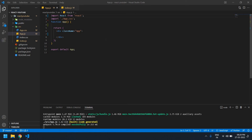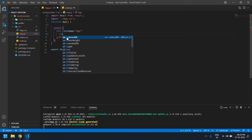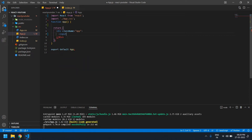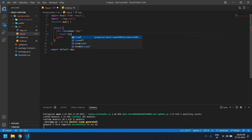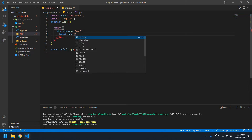Hello everyone, in this video I will show you how to get value from the checkbox in React. Let's start. I already created a React project. First I need to create one input field — its type is checkbox.